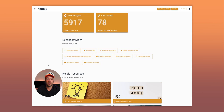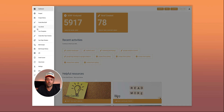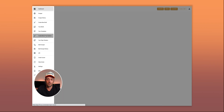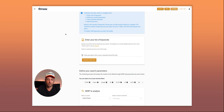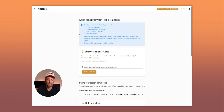Right now I'm on the dashboard of Thru. To access the new feature you can click on the cluster button here, or you can go in the menu on the left where you will see you can create a new topic cluster or access all your topic clusters. So we'll create a new topic cluster now.